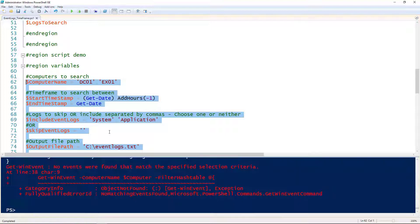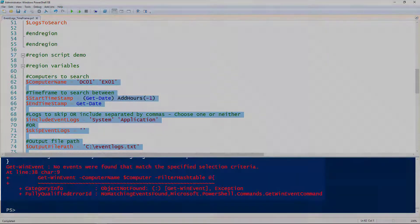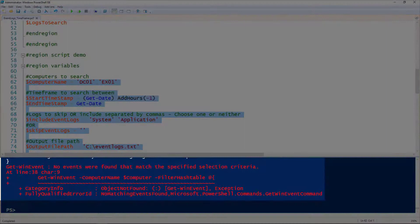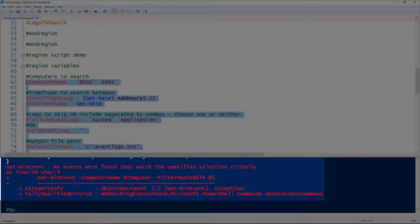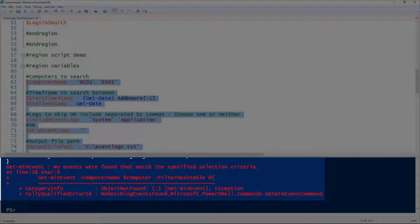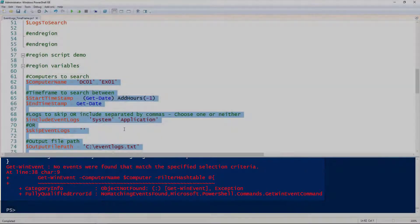We did get one error: no events were found that matched the specified selection criteria. That just means that for one of the queries, it didn't find any events. That's okay. That's definitely a possibility.